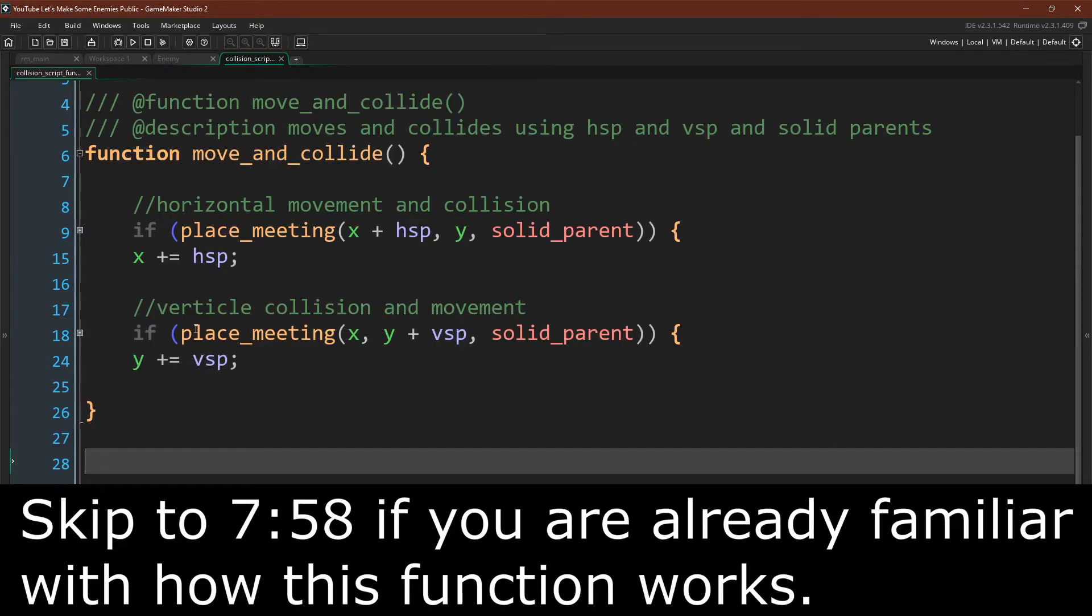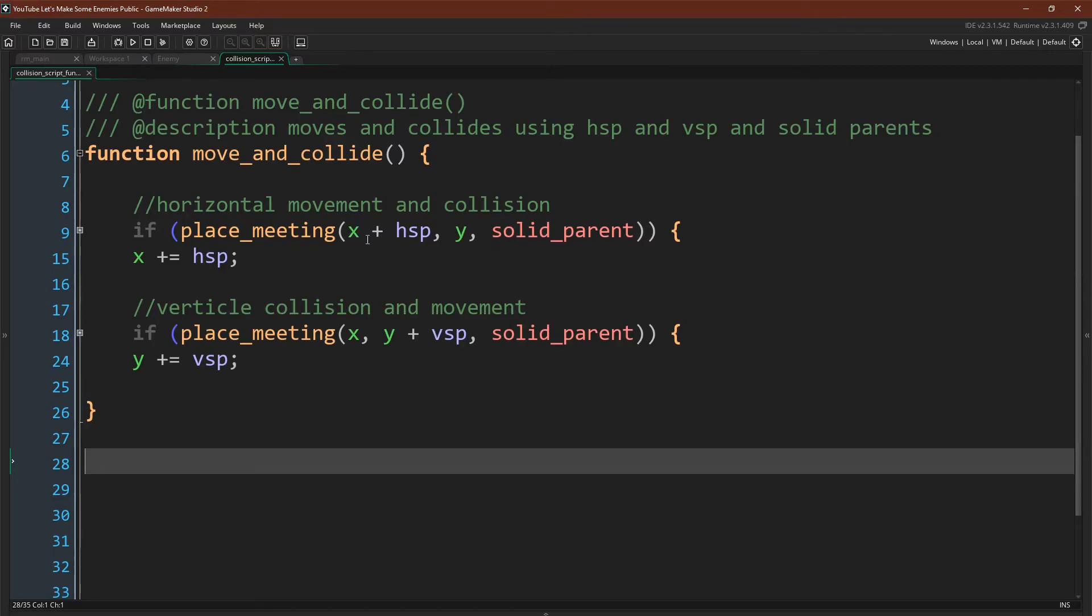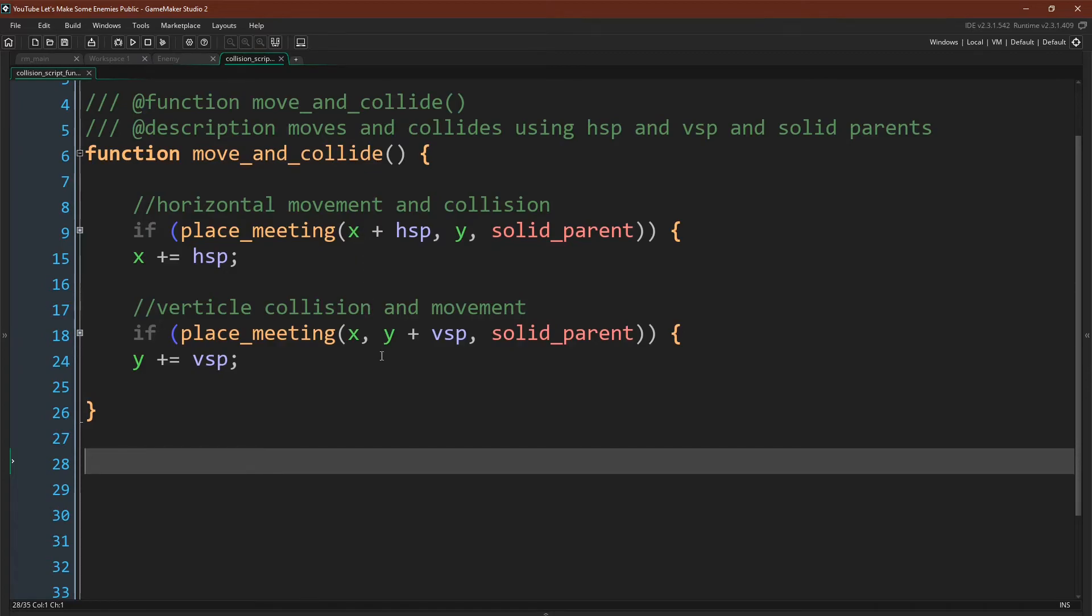Hopefully, you can see a little bit more about the logic behind this script. We're calling place_meeting and offsetting our mask by our velocity to check for a collision at our next position, because, again, our next position will equal our current position plus our velocity. And we're splitting this into a horizontal check and a vertical check. If we don't find a collision, then we can skip right to adding our velocity to our current position to get our next position.